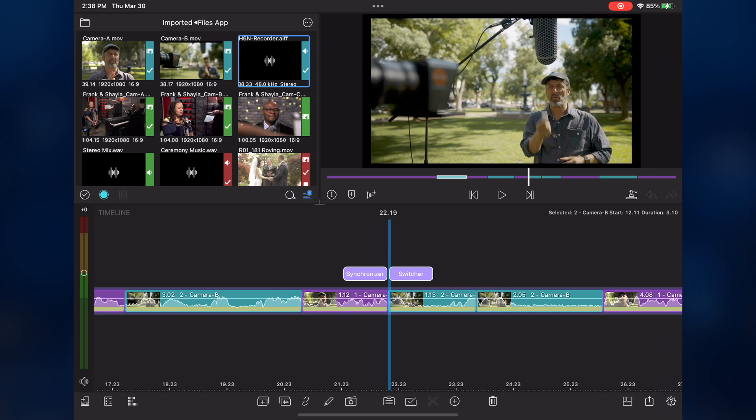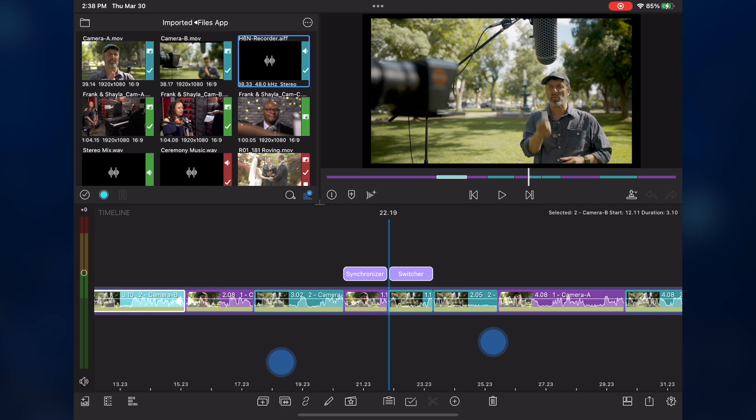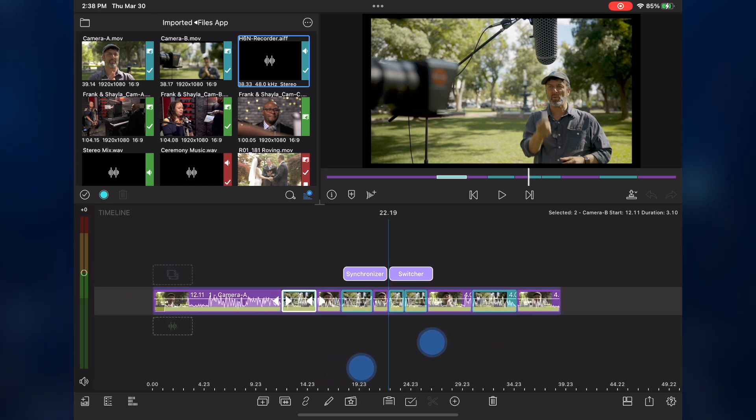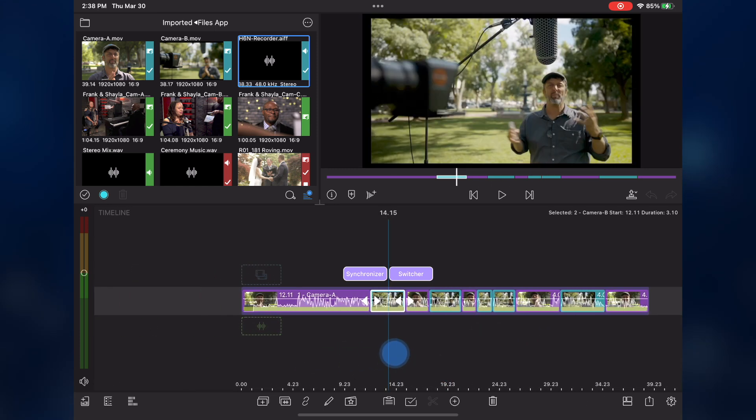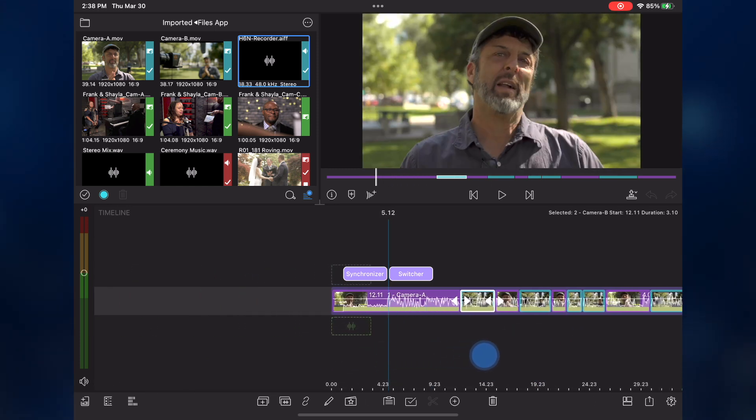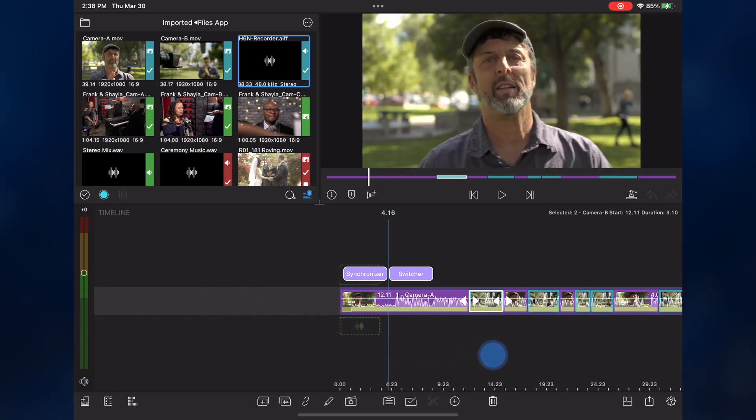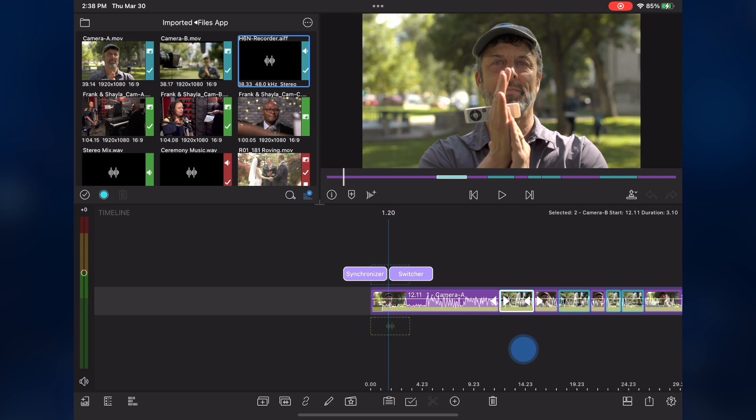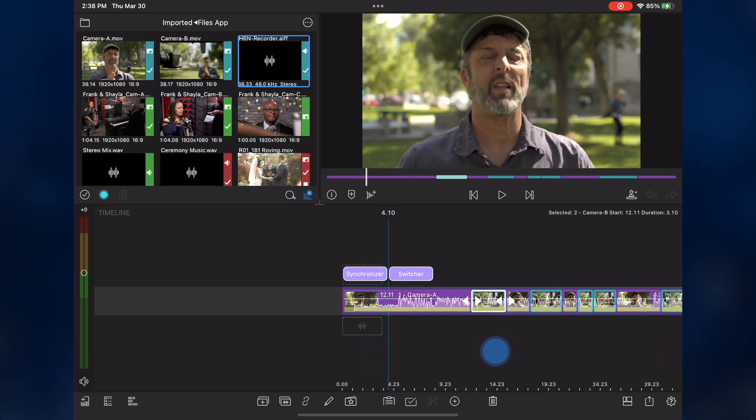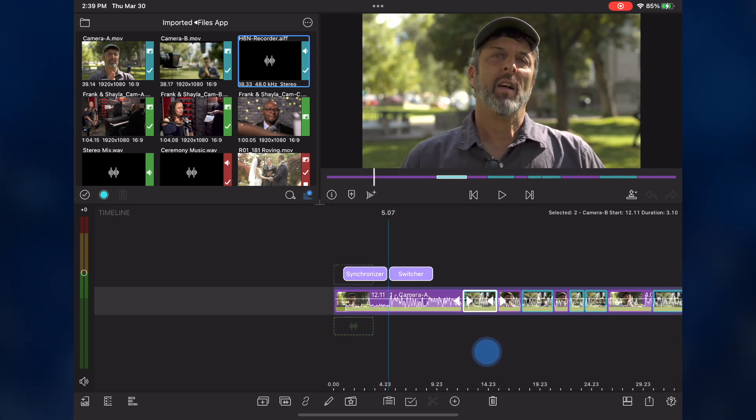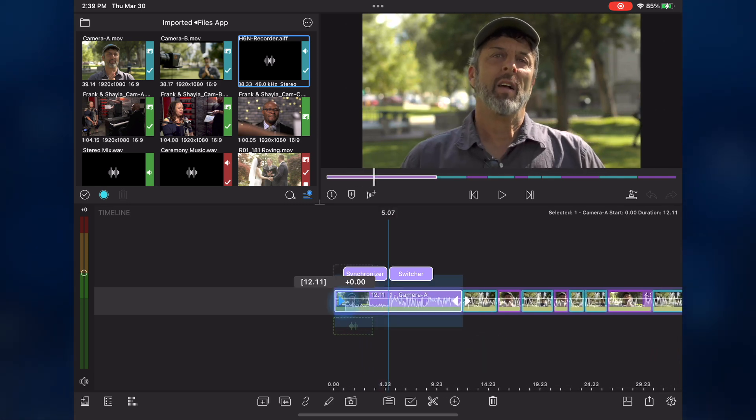Because the multicam container behaves like any other clip, you can trim it, copy it, and add effects to it. I want to remove the section at the beginning of the clip with my sync clap. Using the waveform as a guide, I'll line up the playhead before I begin speaking, then trim the head of the clip until it snaps to the playhead.